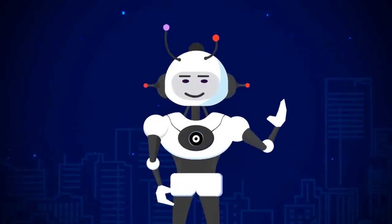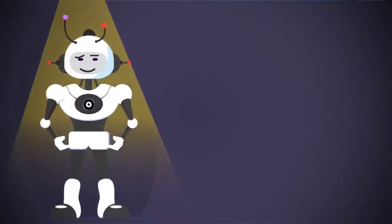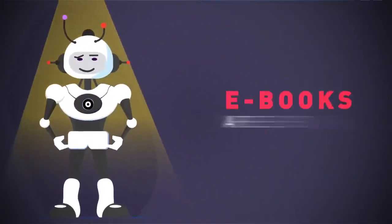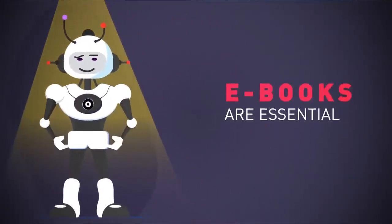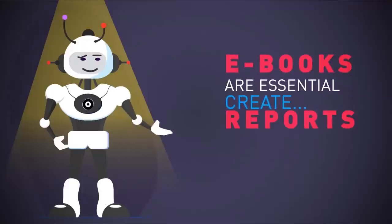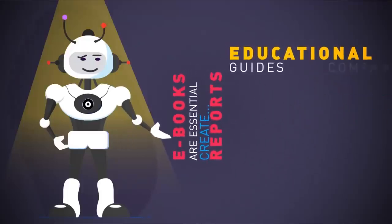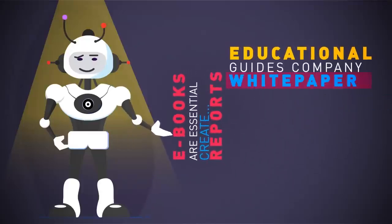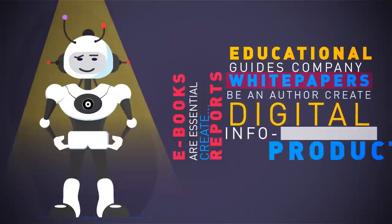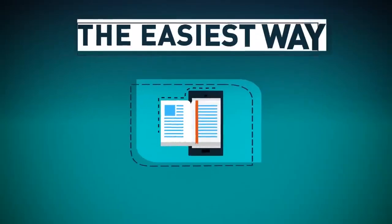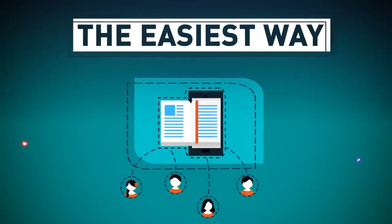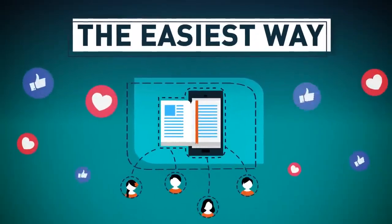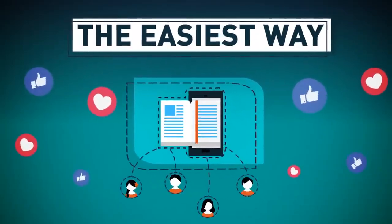But first, there's a massive problem online I have to tell you about. E-books are essential for everyone doing business online or planning to, whether you want to create a report to build your list, educational guides, company white papers, be an author, or create digital info products to sell. They're the easiest way for customers to be introduced to your business, consume your content and build a relationship with them.